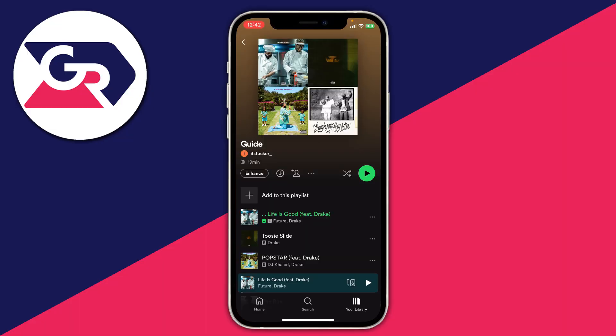If you've decided you no longer want to use Spotify and therefore you want to delete your account, then I'll show you how. This guide is going to work on all different types of devices including computers and your phone — it doesn't matter.